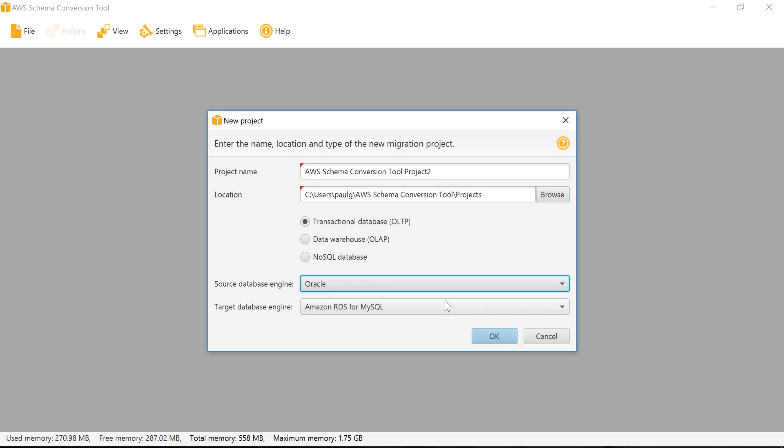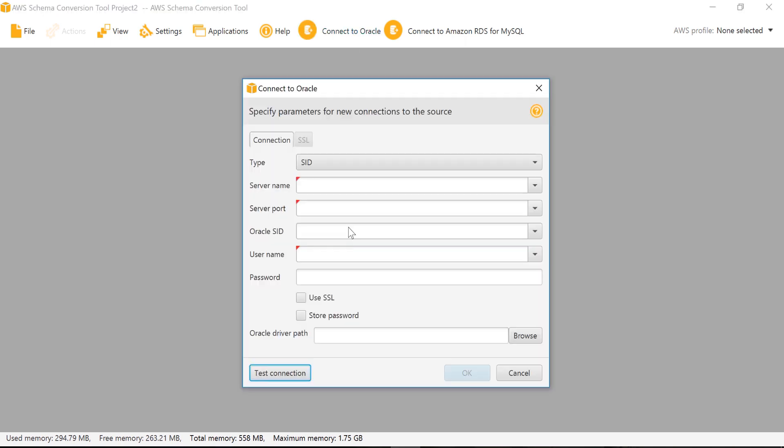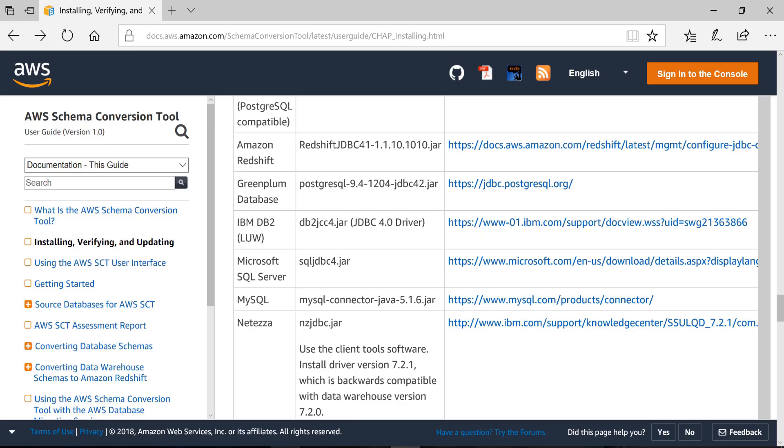For the time being, I will select Oracle to show how to import the driver. This is just a one-time activity. When we select MSSQL instead of Oracle, we need to include the MSSQL driver in the same path.